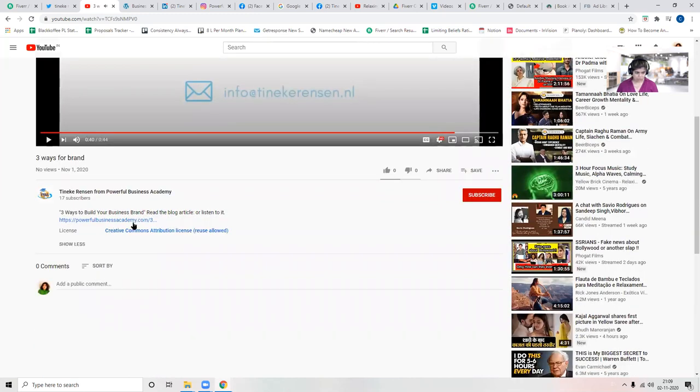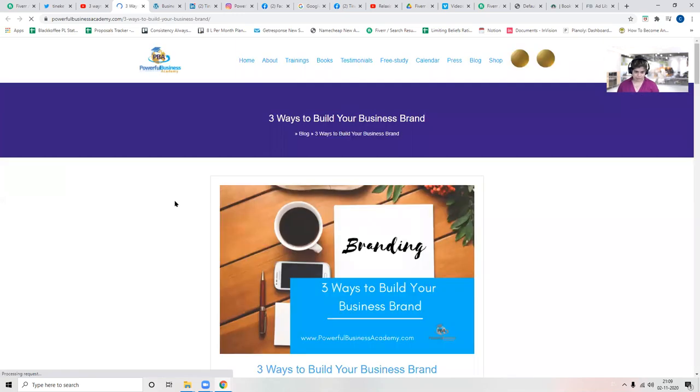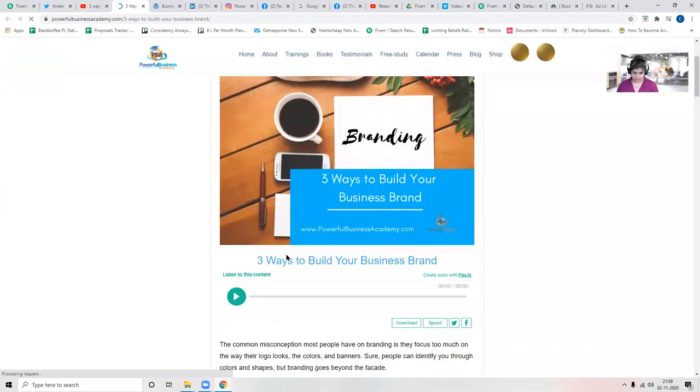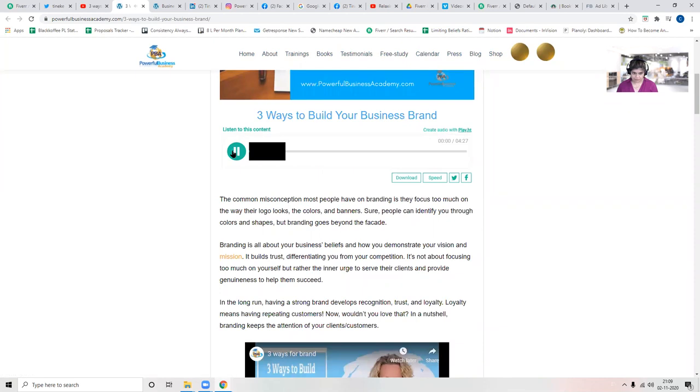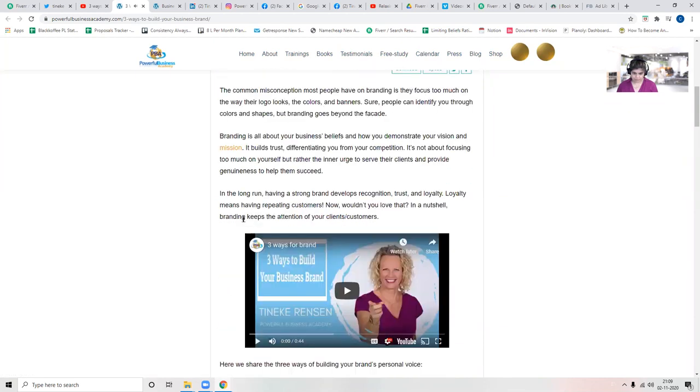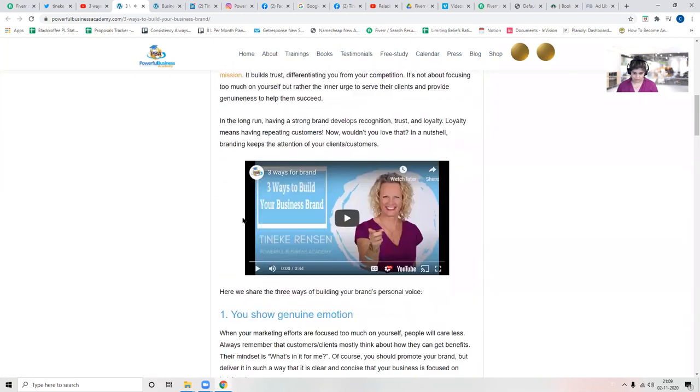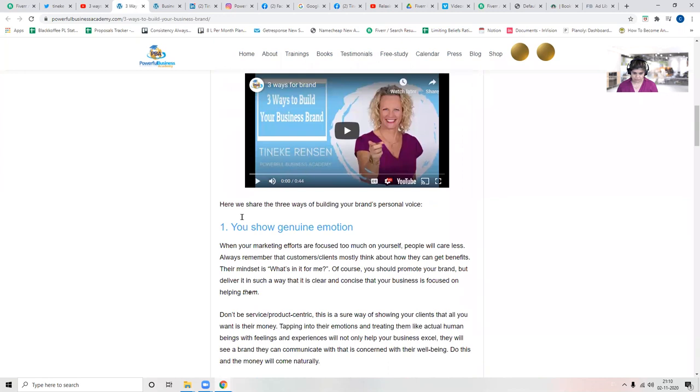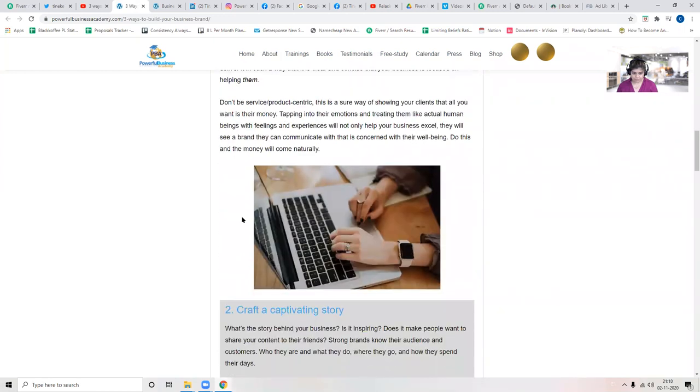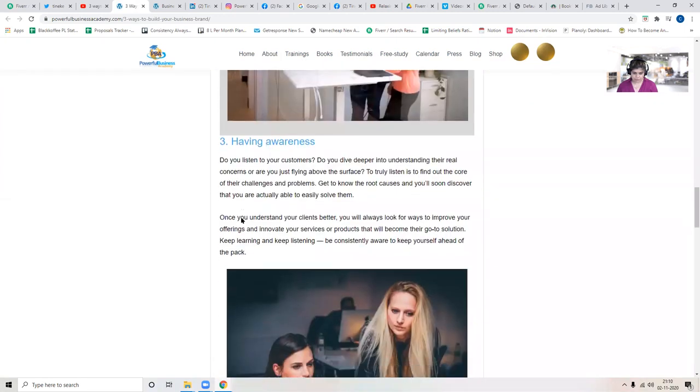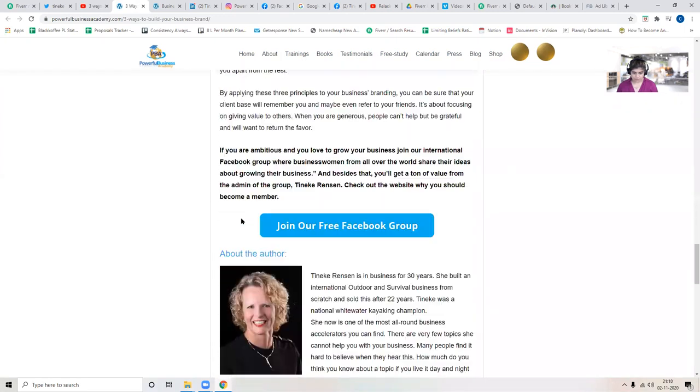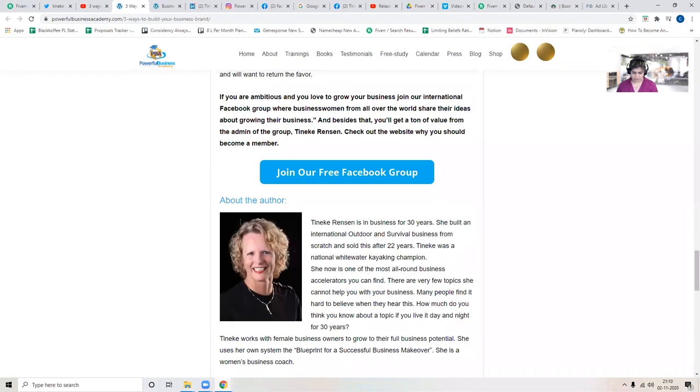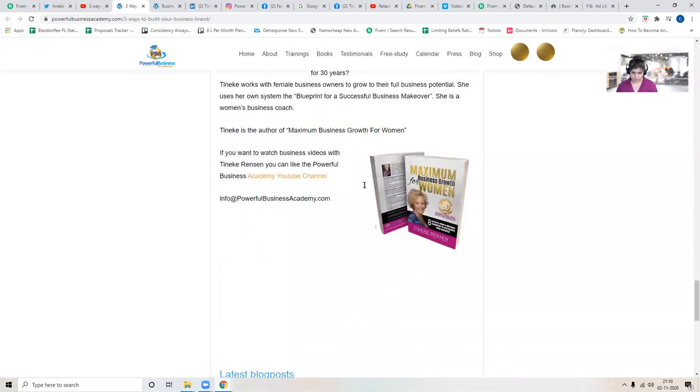So this is about reading this blog. So I click on here and then I get to this blog. And then three ways to build your business brand. This is a recording. This is a blog. Join our Facebook group.